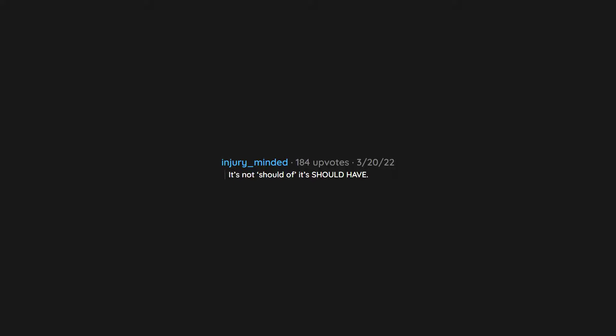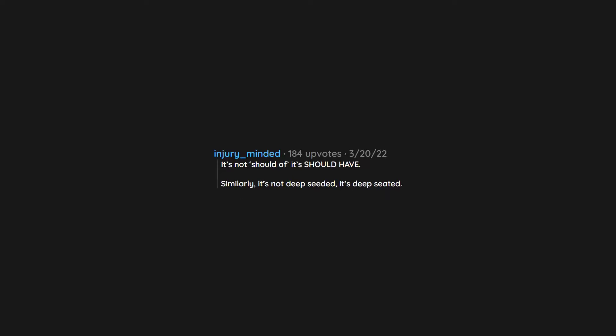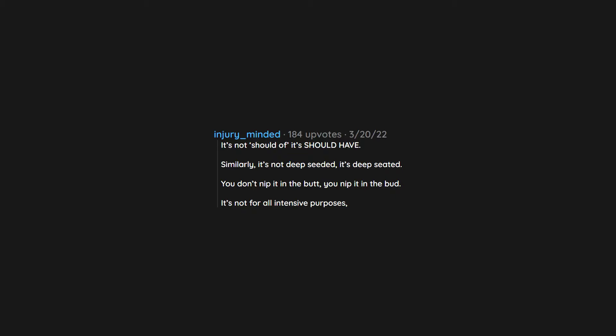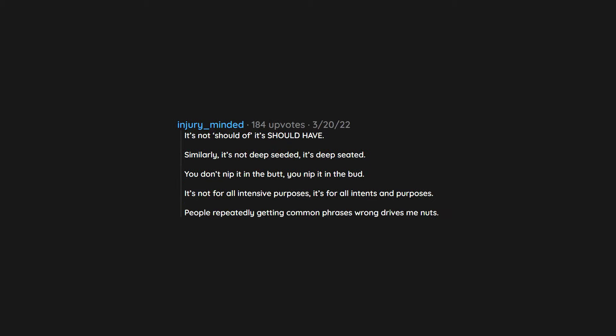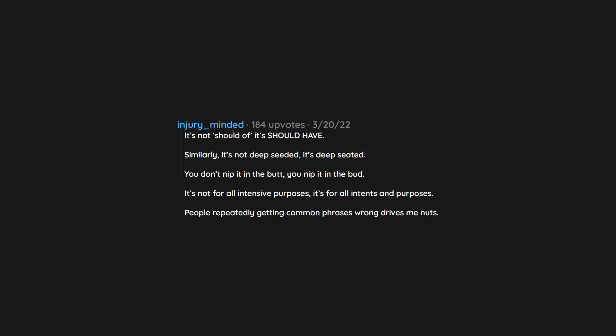It's not should of, it's should have. Similarly, it's not deep seated, it's deep seated. You don't nip it in the butt, you nip it in the bud. It's not for all intensive purposes, it's for all intents and purposes. People repeatedly getting common phrases wrong drives me nuts.